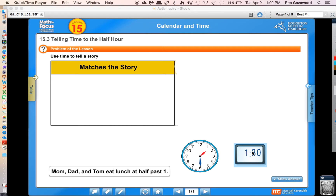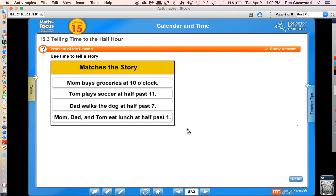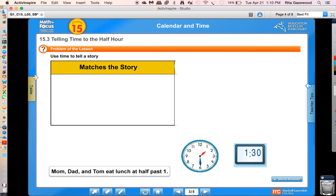I'm going to give you a story. Your job will be to model it on your paper clock, and then I'm going to show you it on a digital version so you can check your work. Here's the first story: Mom buys groceries at 10 o'clock. I want you to show me 10 o'clock on your clock.